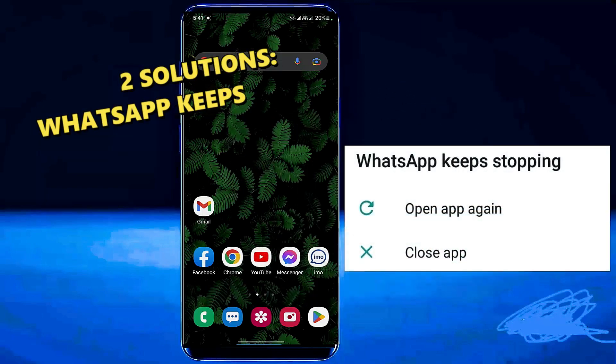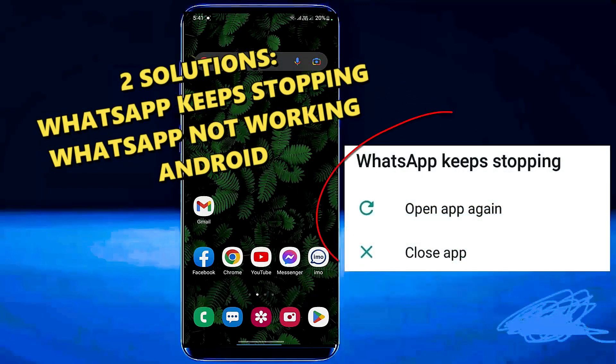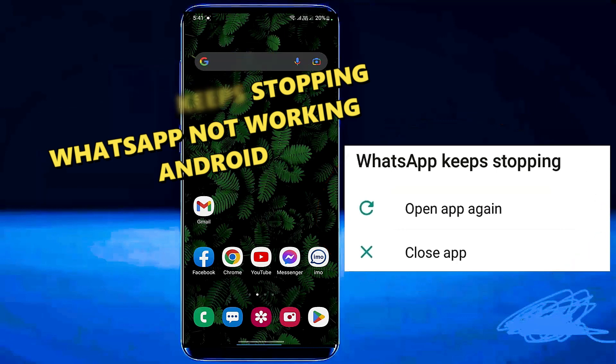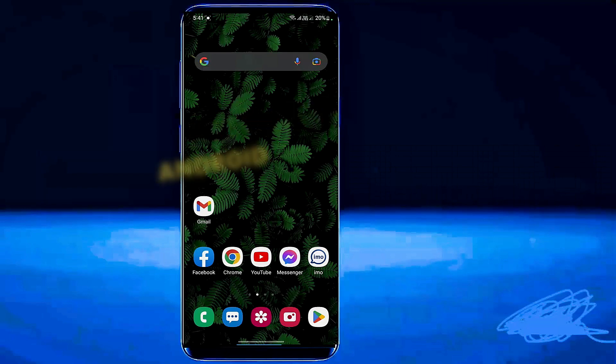In this video I will show you how to fix WhatsApp keeps stopping or WhatsApp application not working on Android phone. So let's get started.